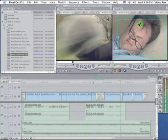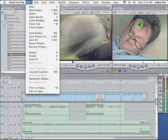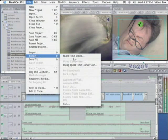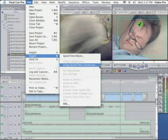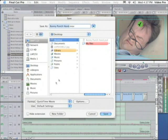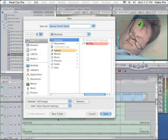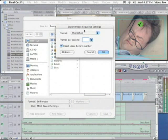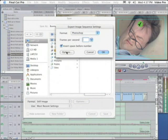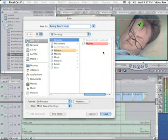OK, so I have my playhead queued where I want to make the still. The viewer is selected. I'm going to go to File, Export, Using QuickTime Conversion. Now I want to choose Format. I want to click and hold down and choose Still Image. Click on Options. I want a Photoshop file. I'm going to click on Options again. Millions of Colors Plus to verify that.